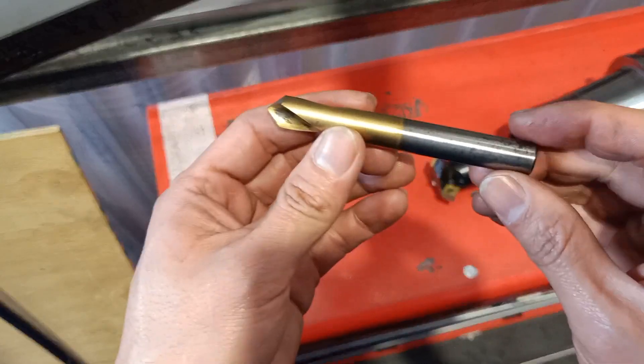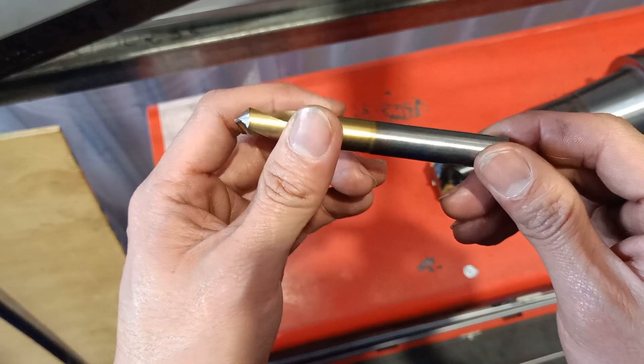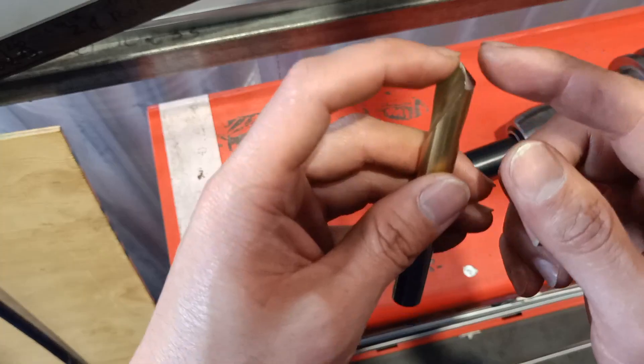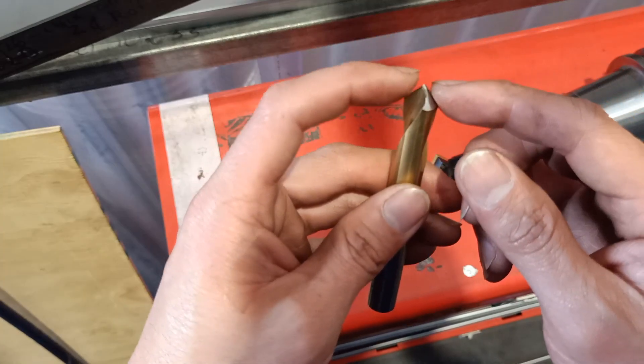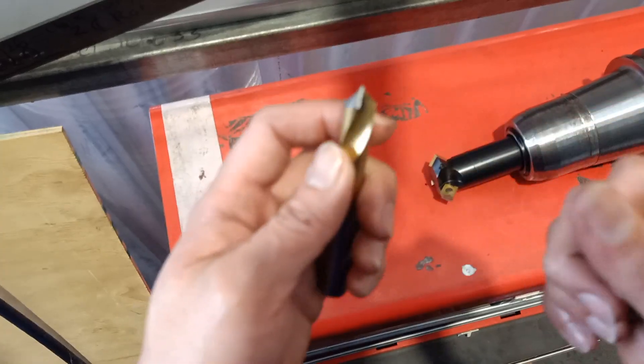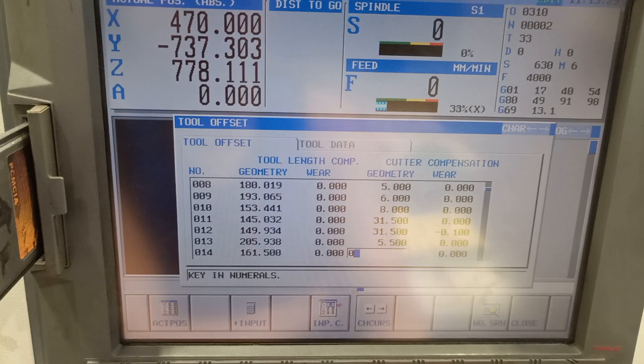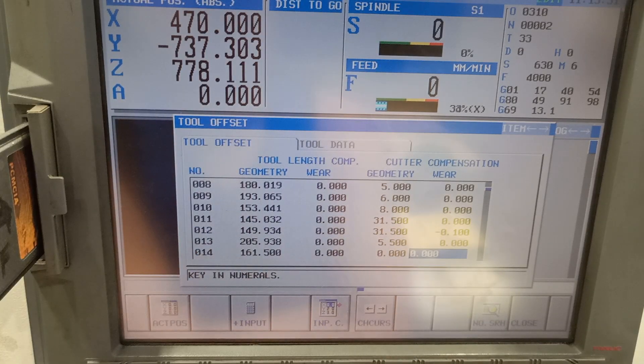If your chamfer tool is pointed, just like this — this one is a 12mm spot drill — the value that you are going to put at the geometry of your tool is zero. That's how you describe your tool.